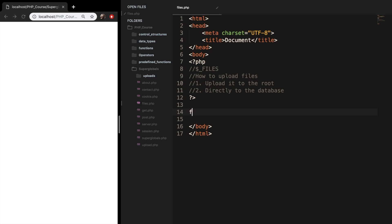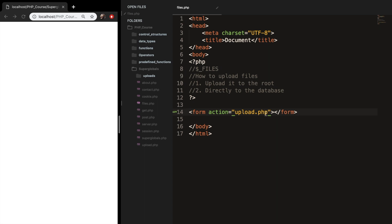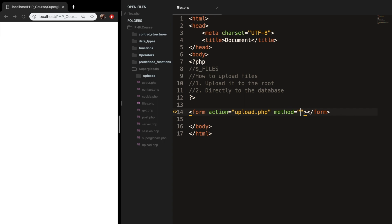Write form, hit tab. And we have an action. I already created the folder in my Superglobal folder called uploads. And the action needs to be upload.php, and we will be creating this file. We need to add another parameter and give our form a method. The method is equal to post, and it needs to be equal to post whenever you want to upload files.